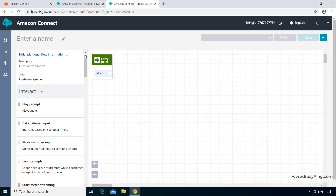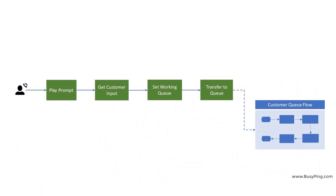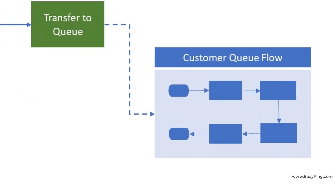Now let's discuss the Customer Queue Flow type. A Customer Queue Flow is where you define what customers will experience after they are transferred to a queue. In the last tutorial, when I was transferred to the Technical Support Queue, we heard a message — thank you for calling, your call is very important to us — followed by hold music. We did not configure that music or message in our BusyPing Inbound Flow. That part of the call flow, which happens after being transferred to the queue, is what we define in a Customer Queue Flow.